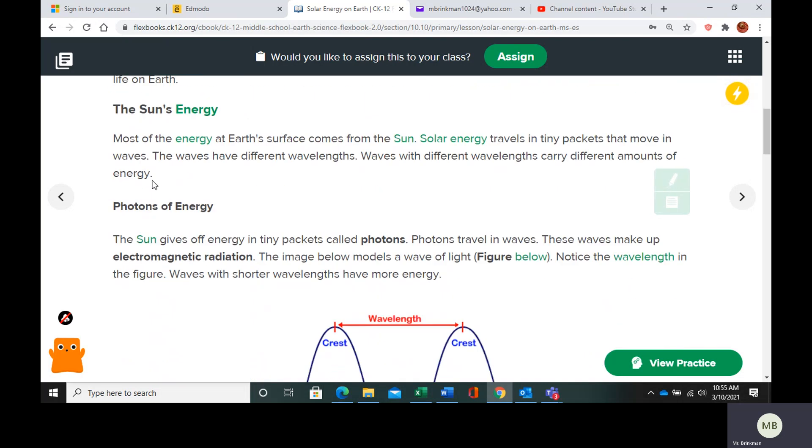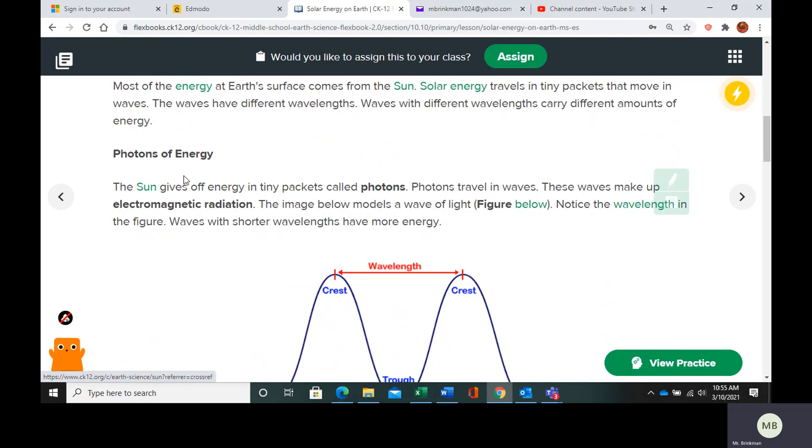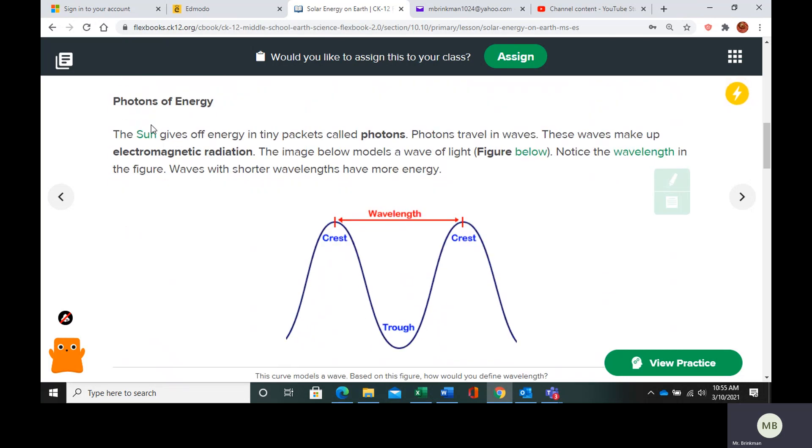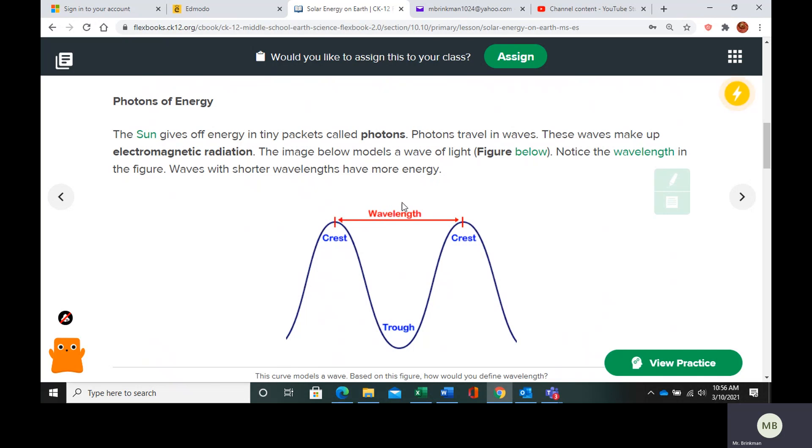Solar energy is going to travel in tiny packets that move in waves. The waves have different wavelengths and waves with different wavelengths carry different amounts of energy. The sun gives off energy in tiny packets called photons. Photons travel in waves and the waves make up electromagnetic radiation. This is a wavelength - it is between two consecutive crests or two consecutive troughs.